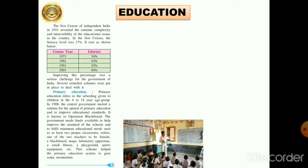All these things were made available by the government for each government school, and this scheme helped the primary education system to gain some momentum. By giving all these facilities, the government could provide a proper education to children of the age group 6 to 14.